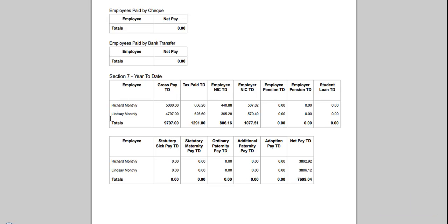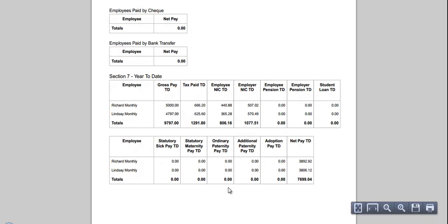So again, you can get a breakdown of your employees' gross all the way down to net pay with totals. That concludes the walkthrough of the great new enhancements we've made to Sage One Payroll. Thank you for viewing.